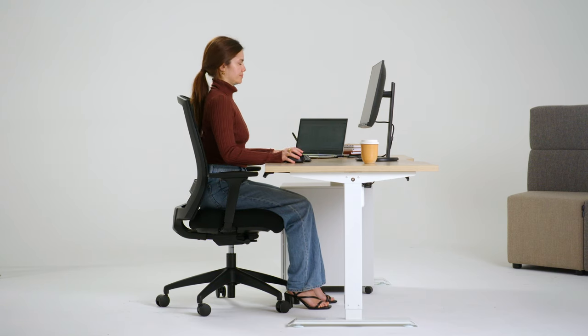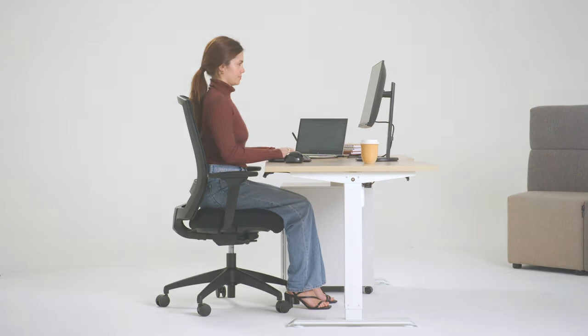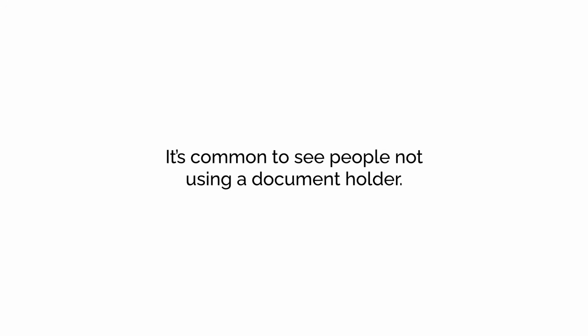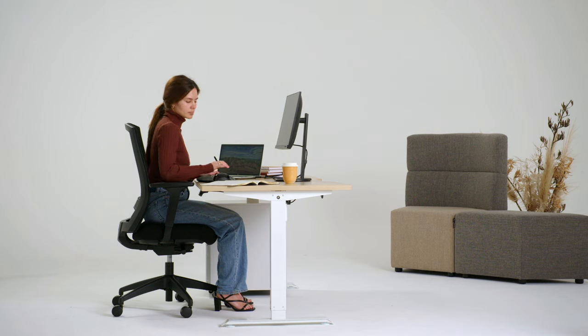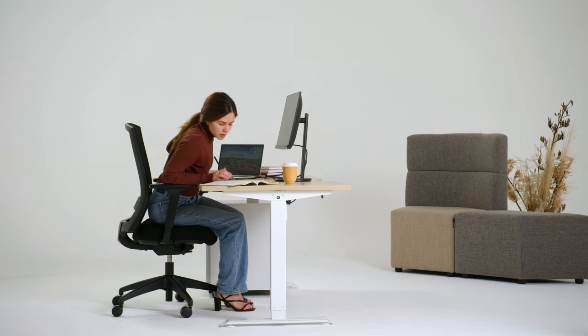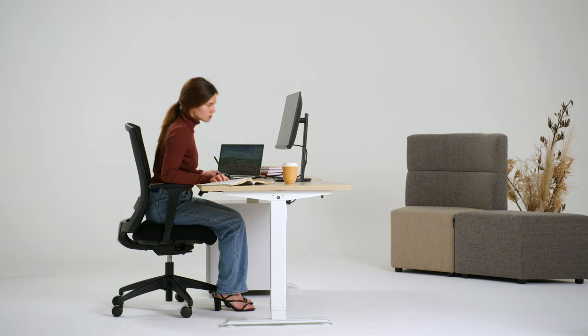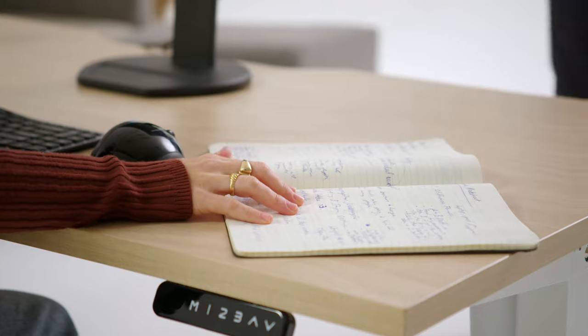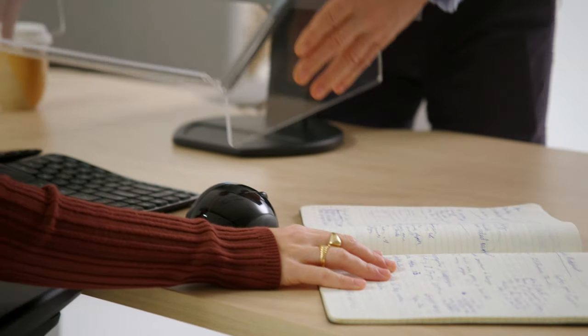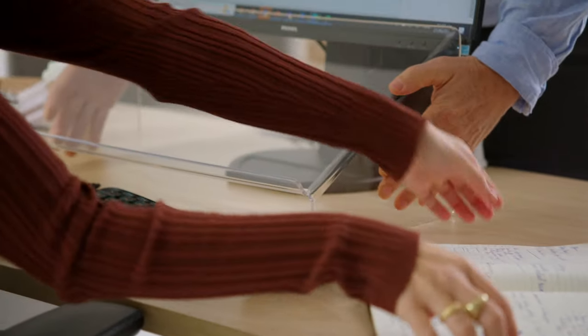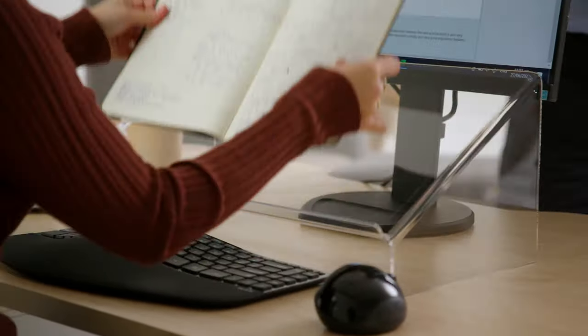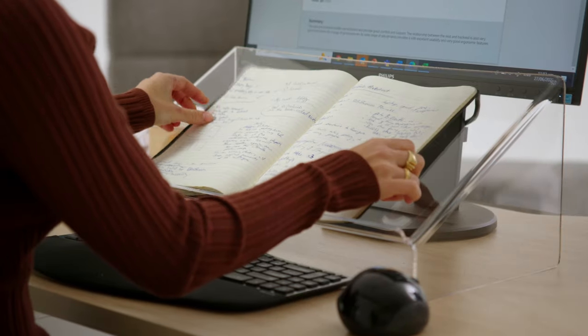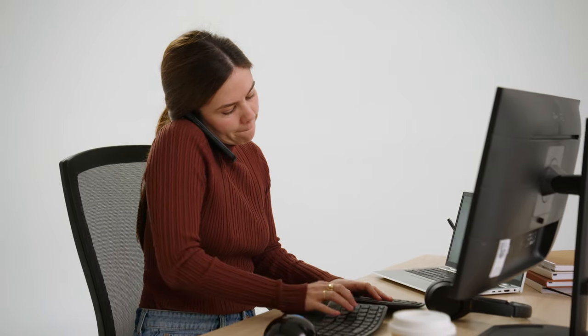It's common to see people not using a document holder. If you're constantly bending and twisting your neck to look at documents, you will soon develop neck problems and headaches. Solution: place your documents on a centrally located copy holder.